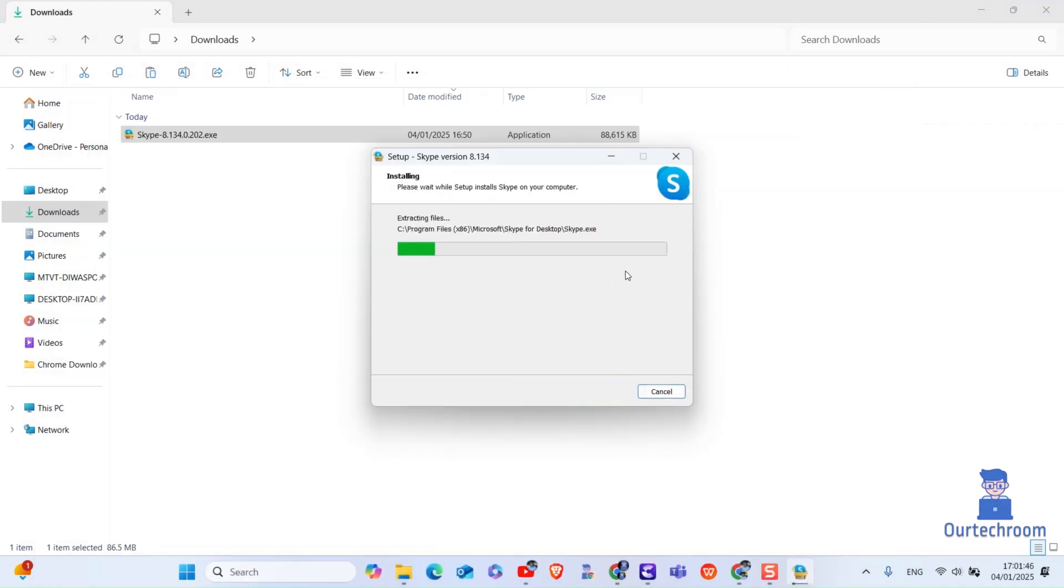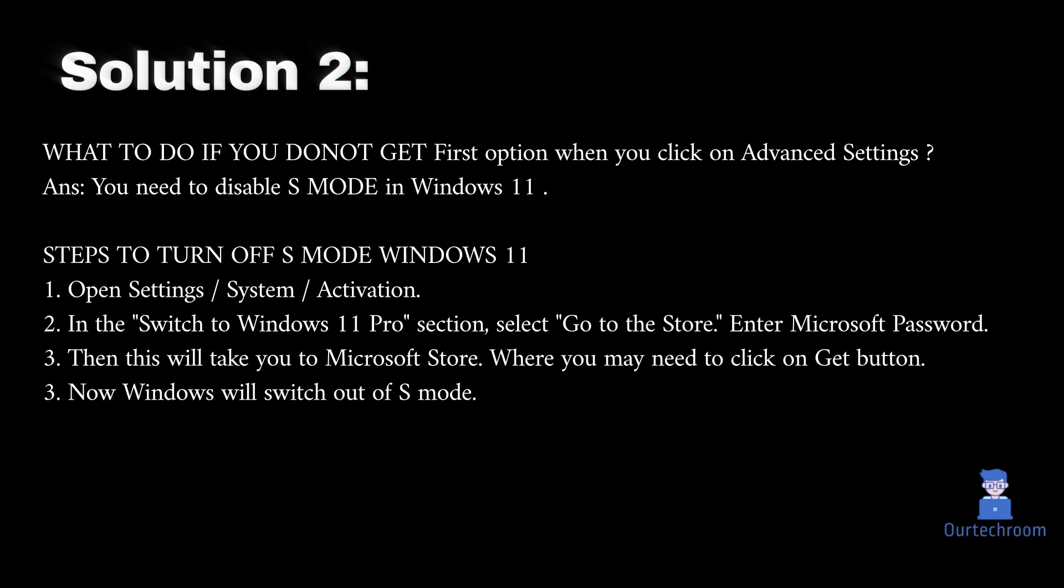In this way we fixed the app you are trying to install isn't a Microsoft verified app message. If first solution does not work then try this second solution where we will turn off S mode in Windows 11 and try installing the application again.